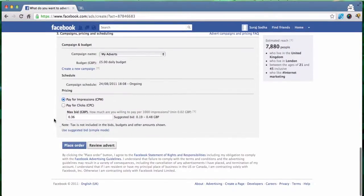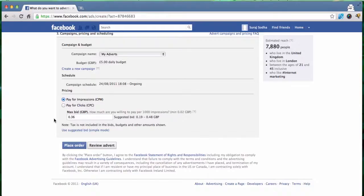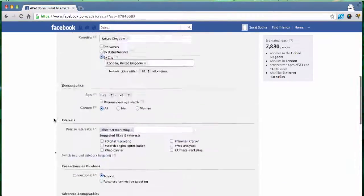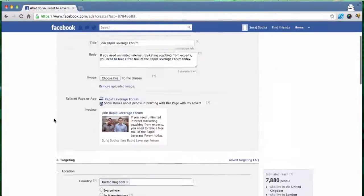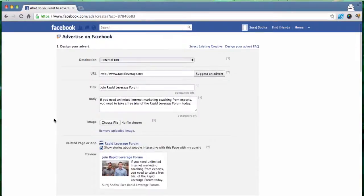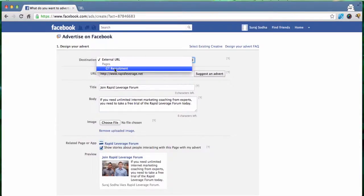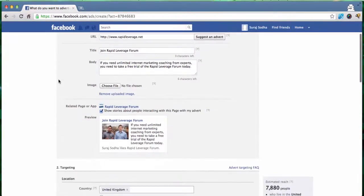Once you've decided that you click on place order or review advert. You put in your credit card details or your PayPal link rather. And Facebook will automatically start charging you or your credit card once your ad is approved. Now this was a very quick run through of Facebook ads and how to create a new ad and set it up on Facebook for your business. The alternative to doing this was to set it up to an internal page which would essentially be the same thing.